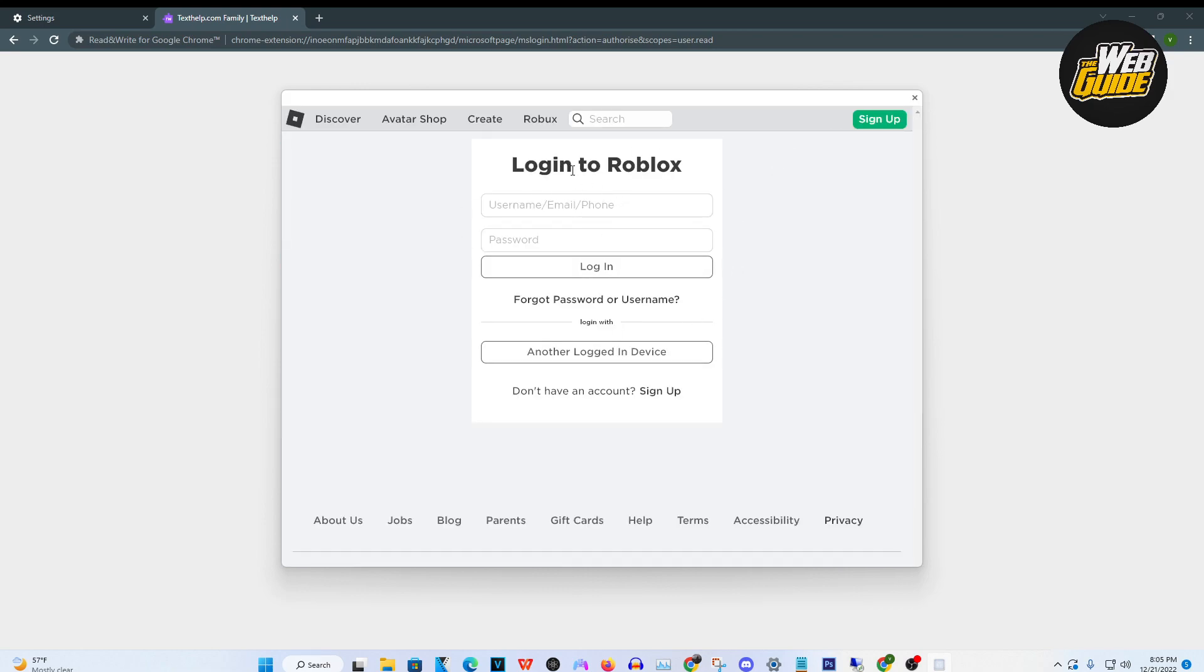Once you log in, you will now be able to have access to all the games that Roblox has to offer. So that's pretty much how you play Roblox on a school computer or school Chromebook.